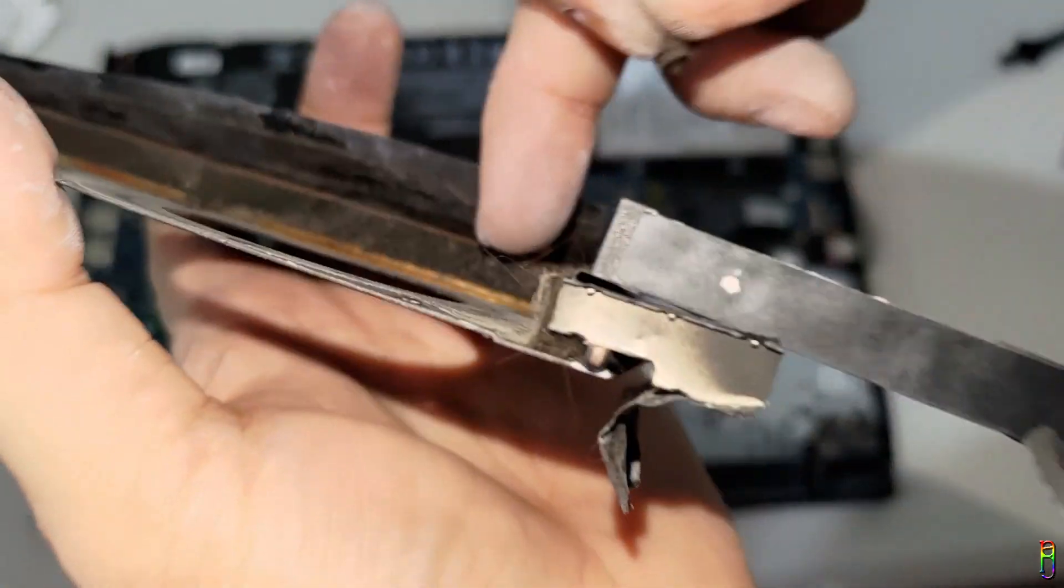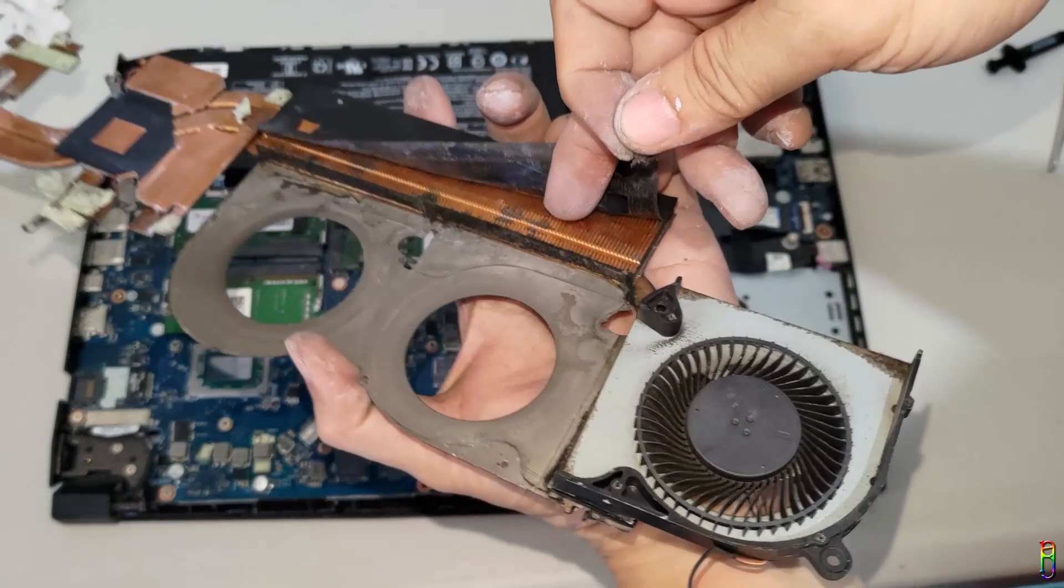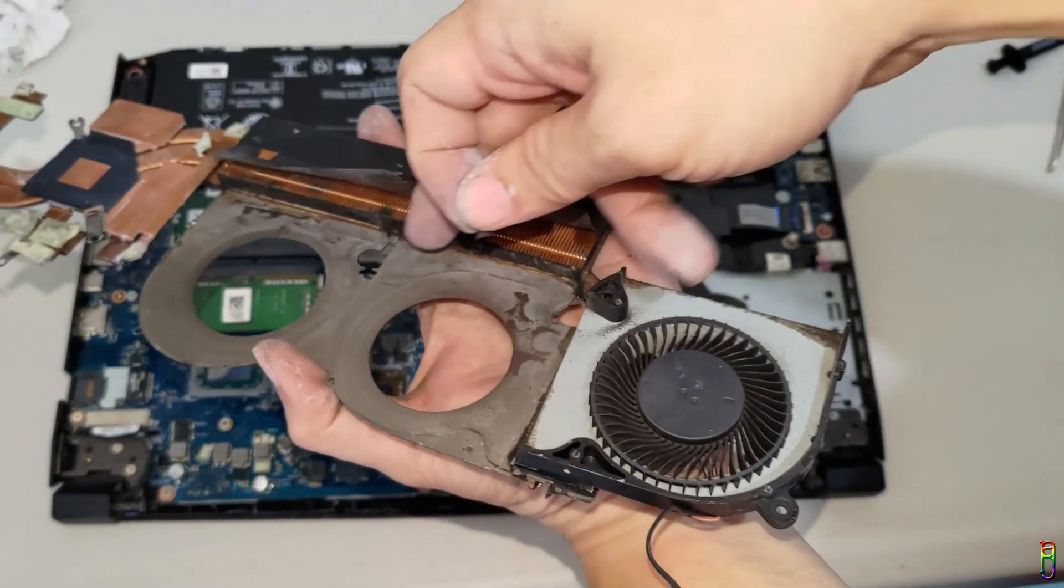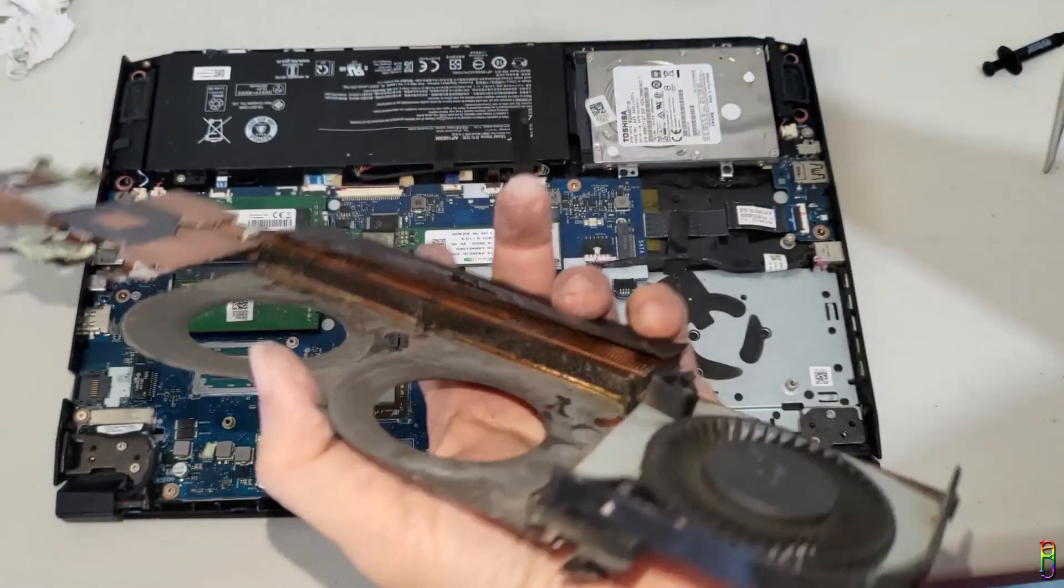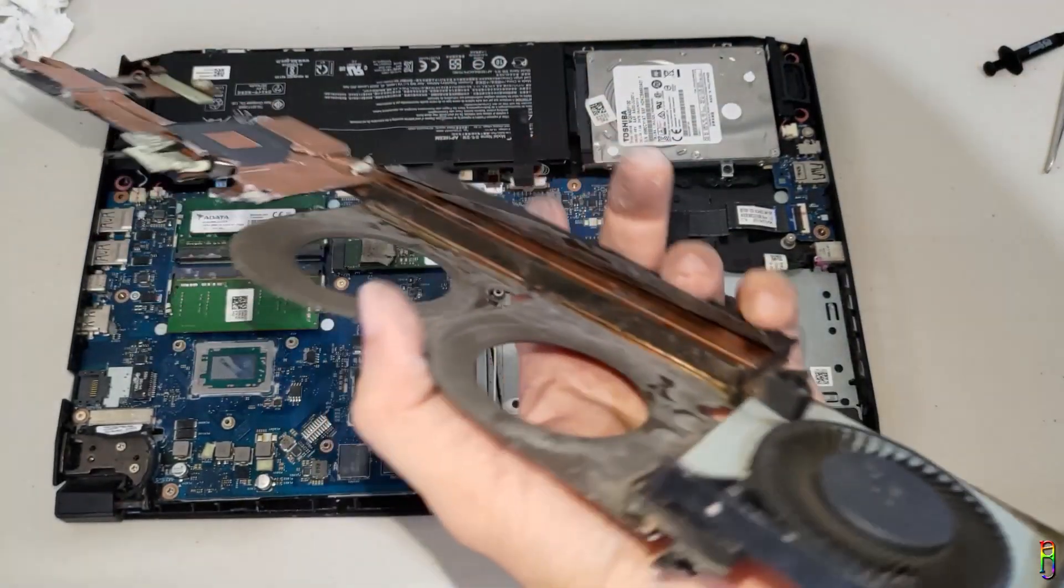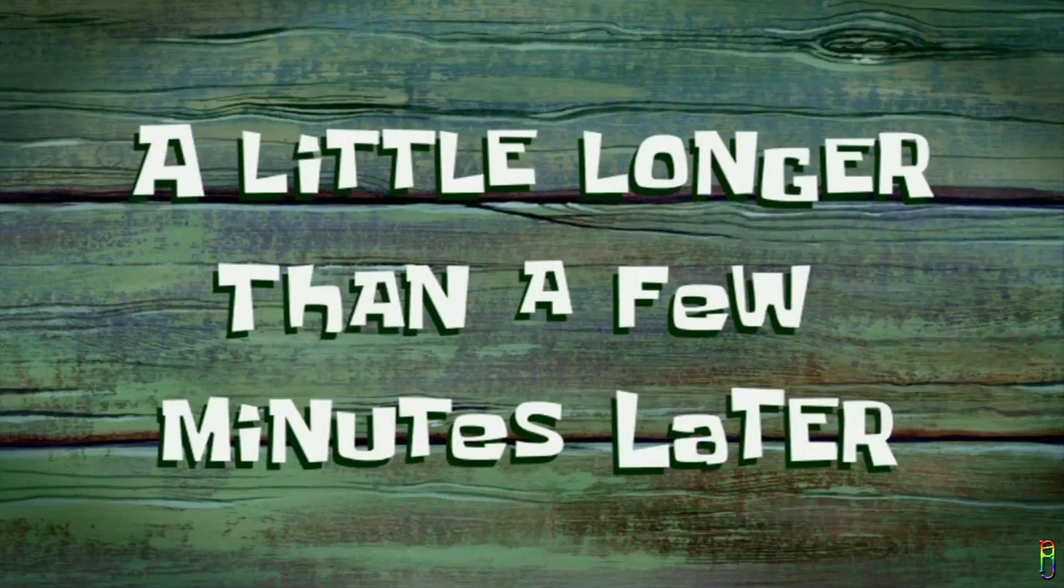If you have a vacuum or a blower, it's better to use it to clean this. For me, I'll just use my reliable paintbrush and my mouth to blow the gunk out. A little longer than a few minutes later.